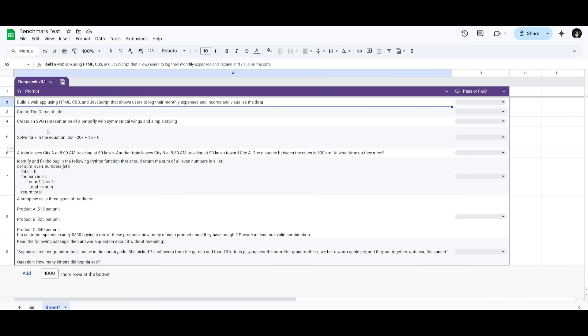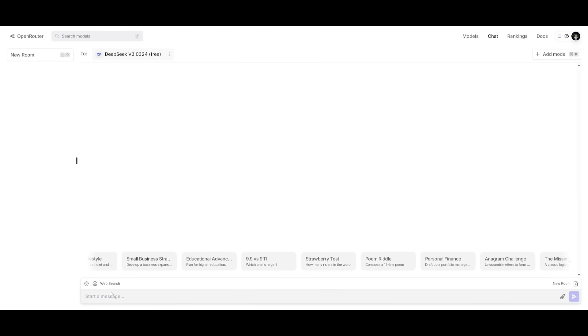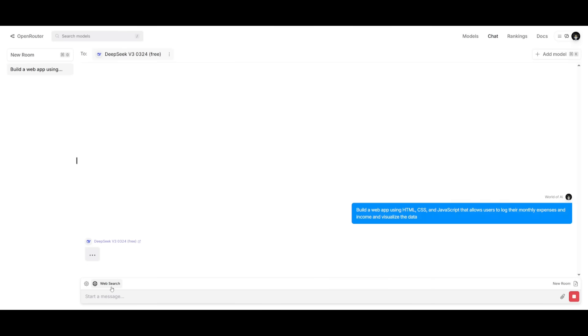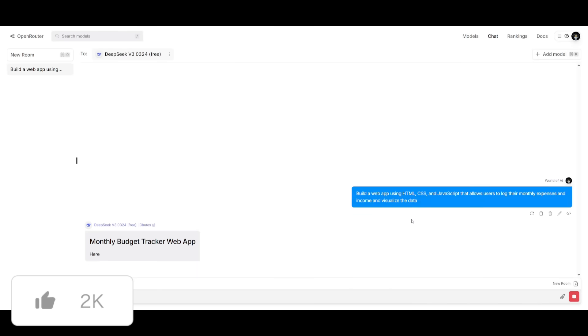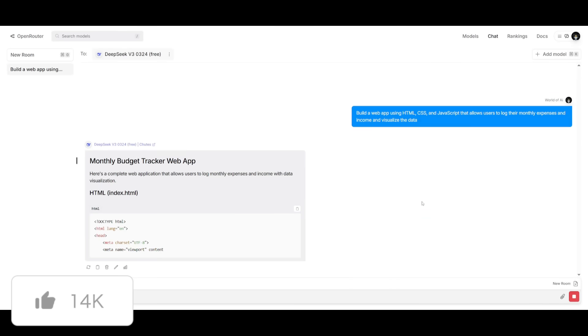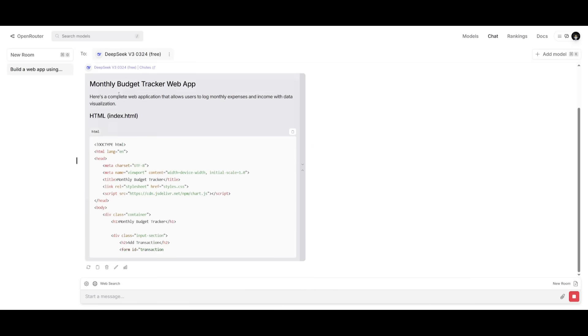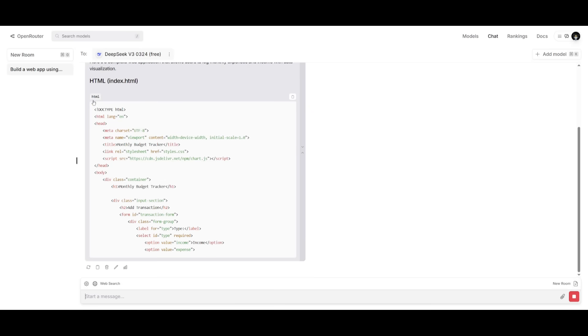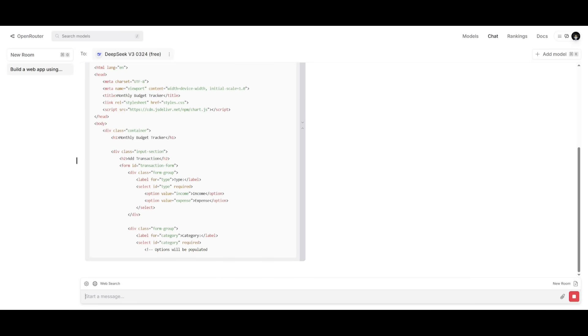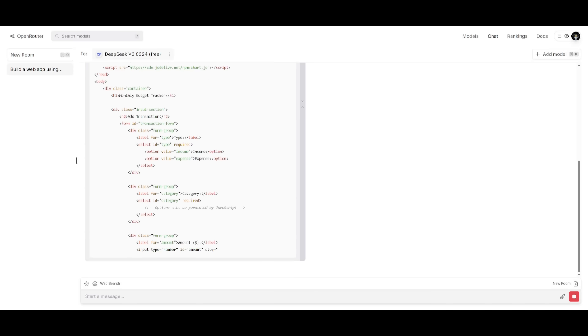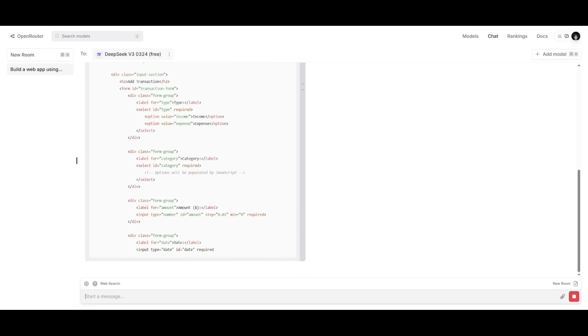Now, what we're going to do is have this model assessed on different prompts from coding all the way to reasoning. And these are new prompts that are a bit more difficult to assess this model upon. So let's go ahead and send in this prompt to have it first build out an app to help us track monthly incomes as well as expenses.